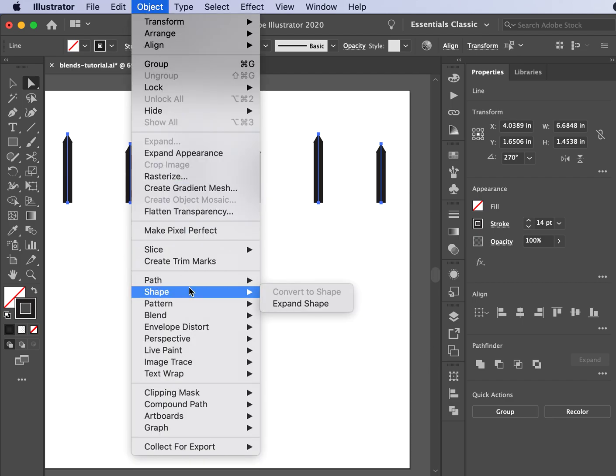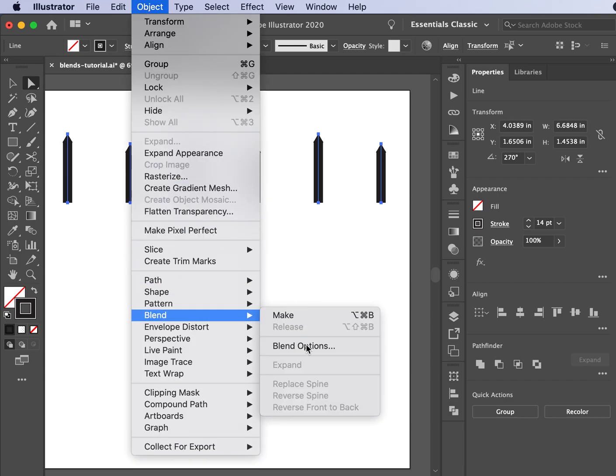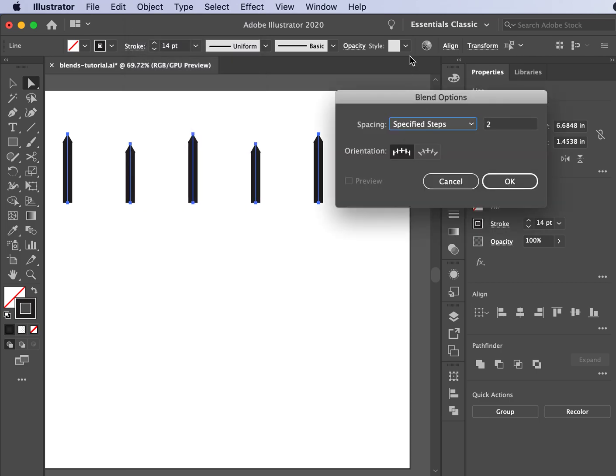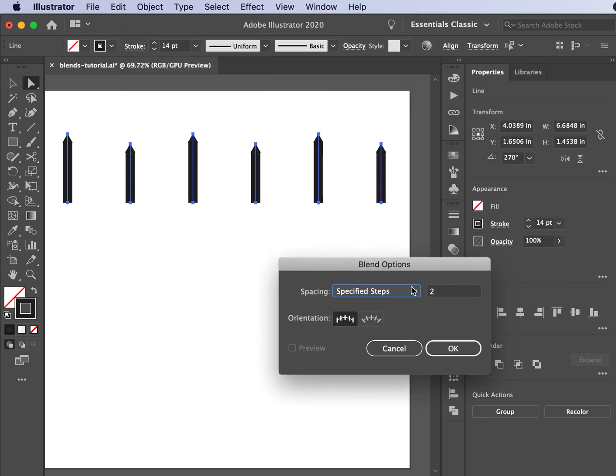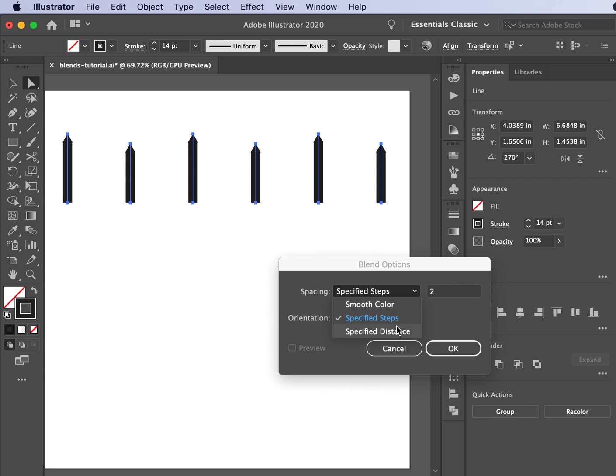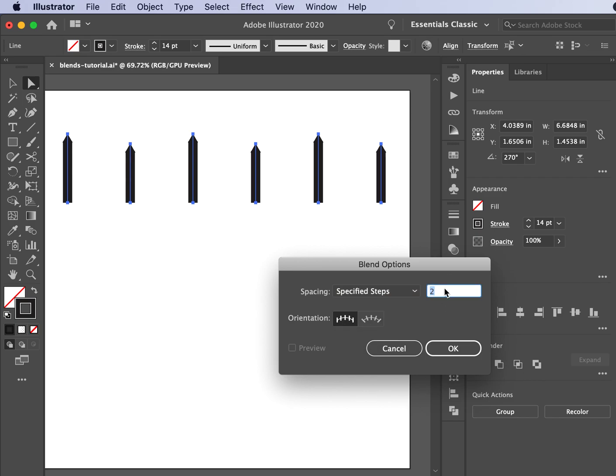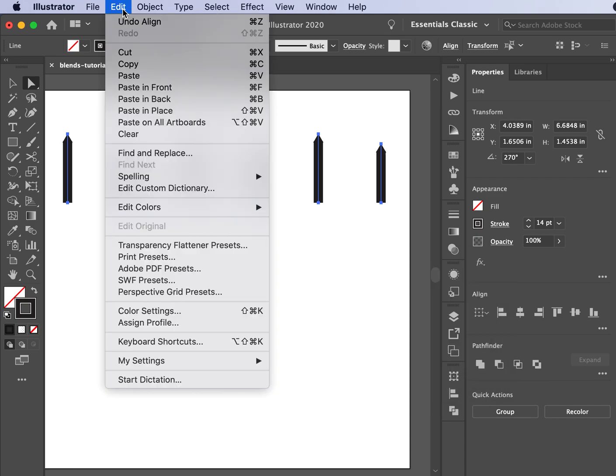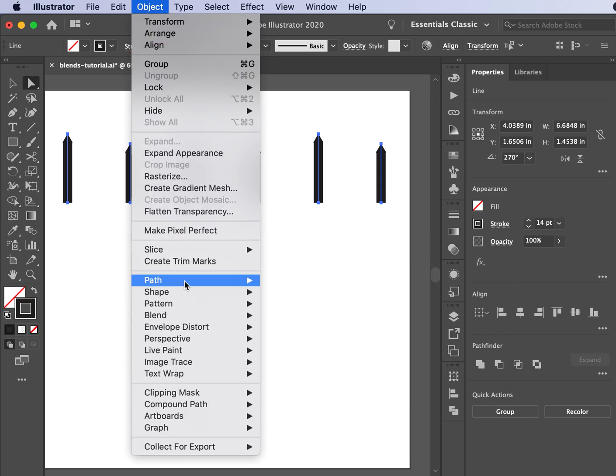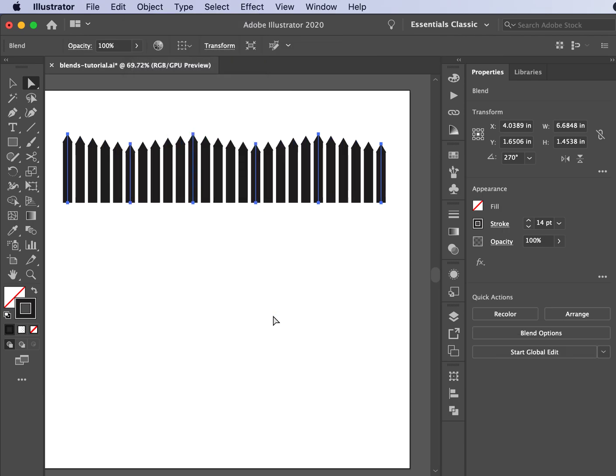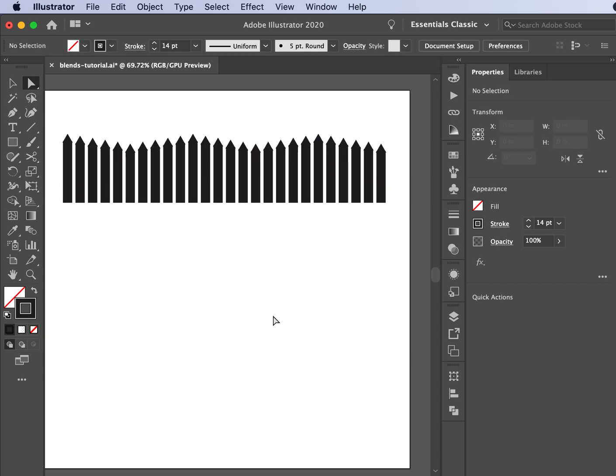Next I'm going to come up to Object, Blend, and look at my blend options. I want Specified Steps. I could go to Smooth Color, but that would defeat the purpose of having these pickets. So Specified Steps, and I also want the orientation to align with the page. I think I'm going to be able to fit about four in between these, so I'm going to test it. Hit OK and then go to Make to see how it looks. Actually, that's turned out pretty well. Now I've got a picket fence that's perfectly distributed.